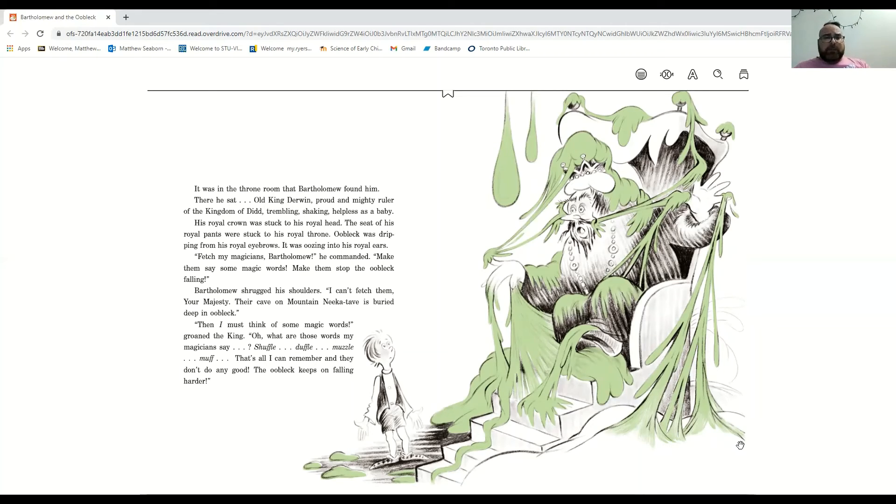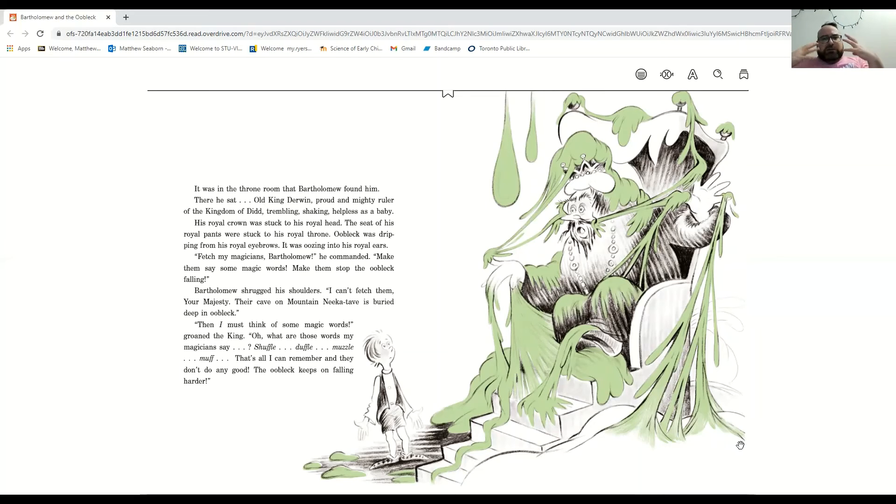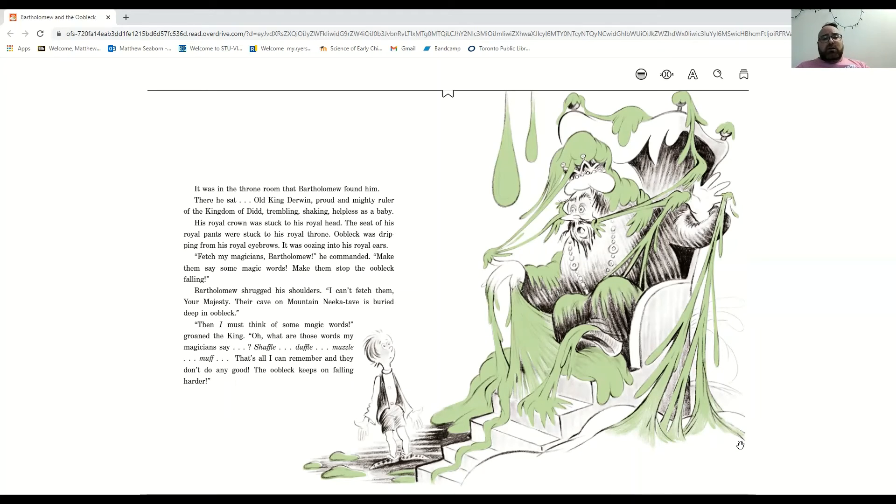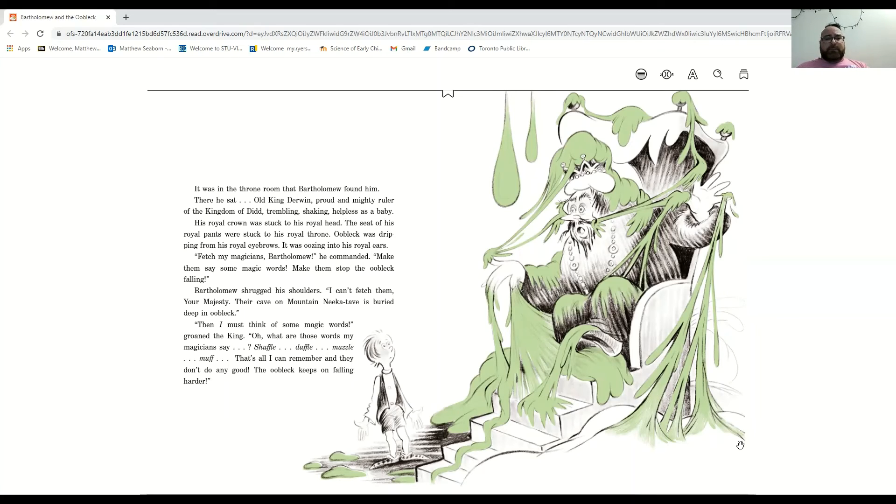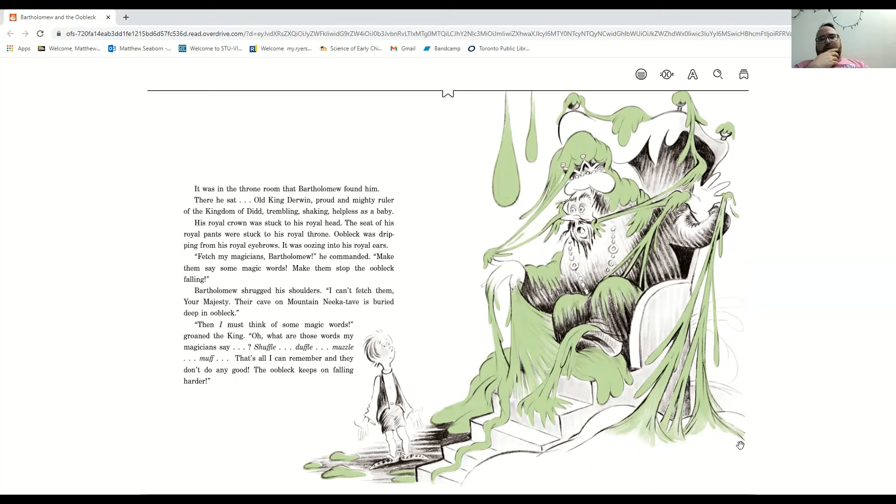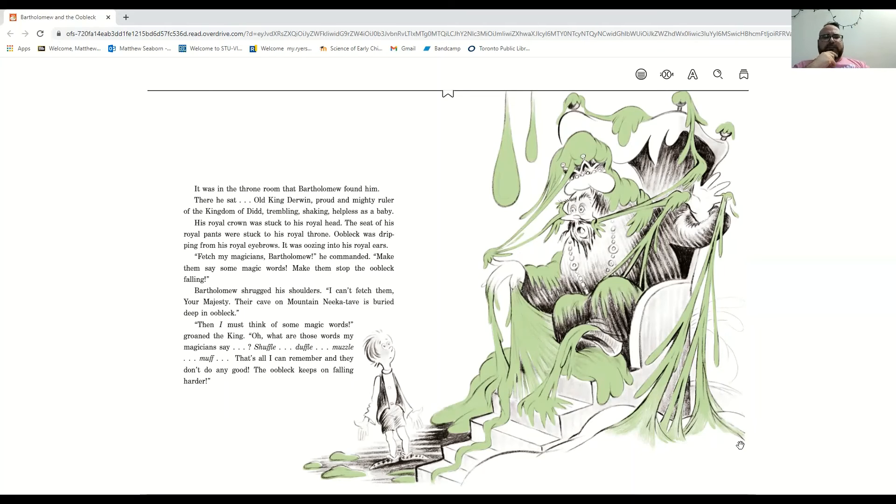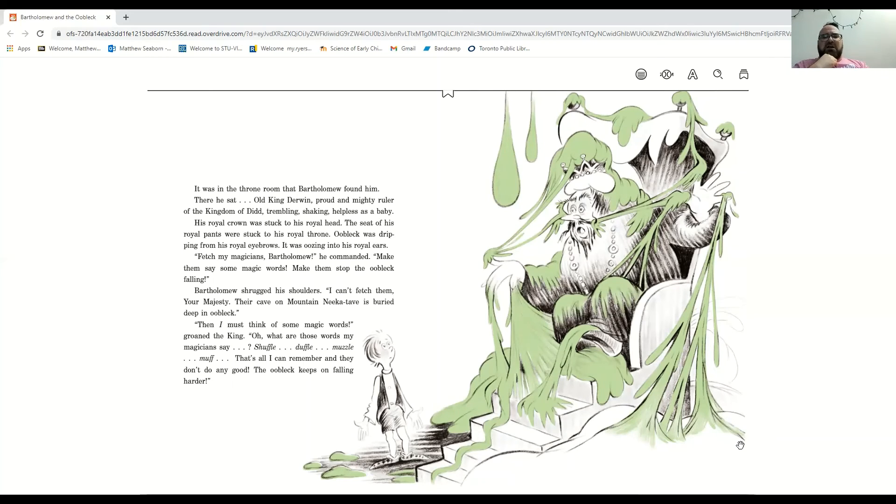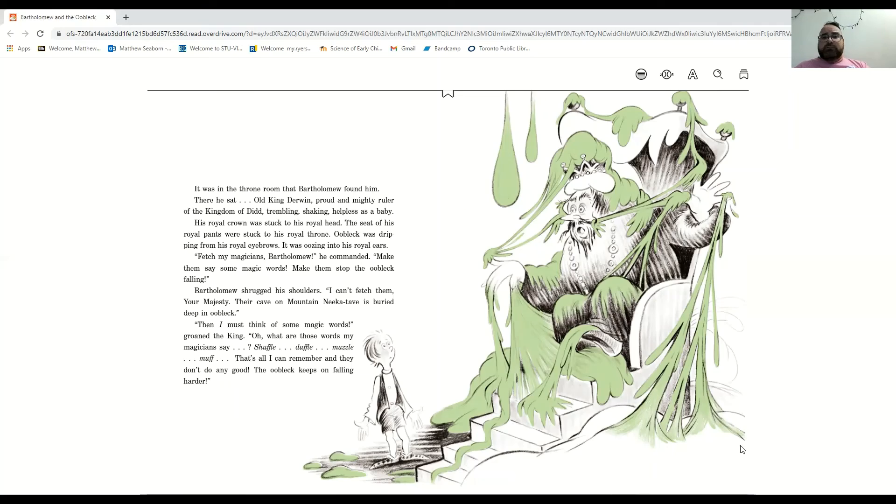Bartholomew shrugged his shoulders. I can't fetch them, your majesty. Their cave on mountain Nicotave is buried deep in Oobleck. Then I must think of some magic words. Oh, what will those magic words be? What would my magician say? Shuffle, duffle, muzzle, muff. That's all I can remember, and they don't do any good. The Oobleck keeps on falling harder.